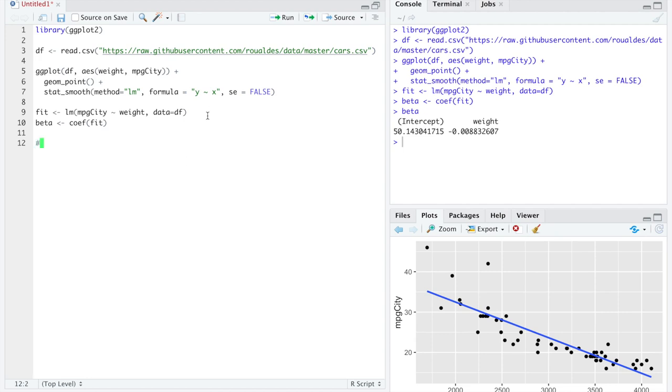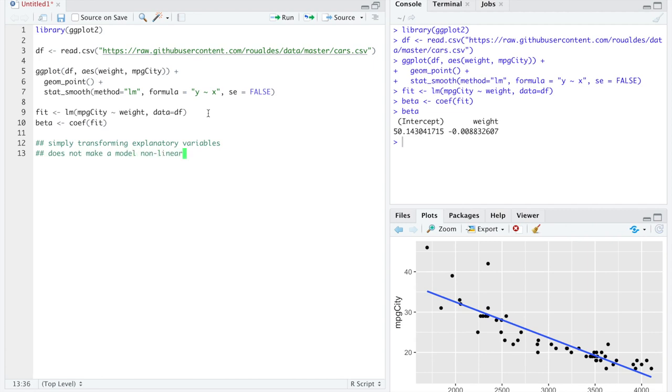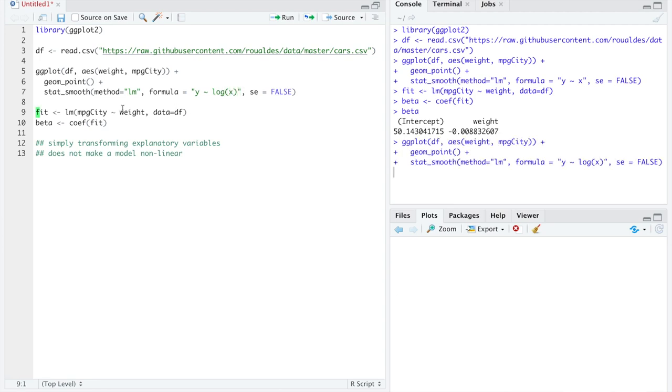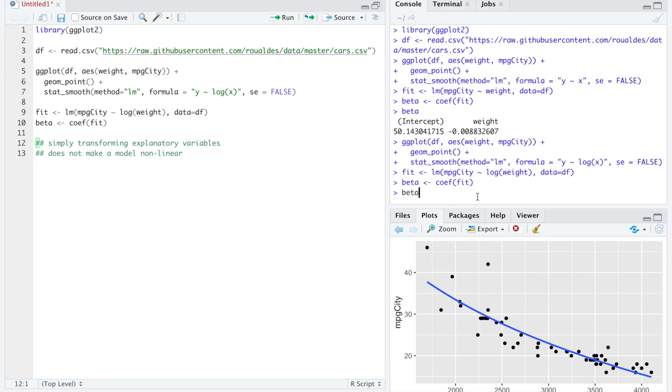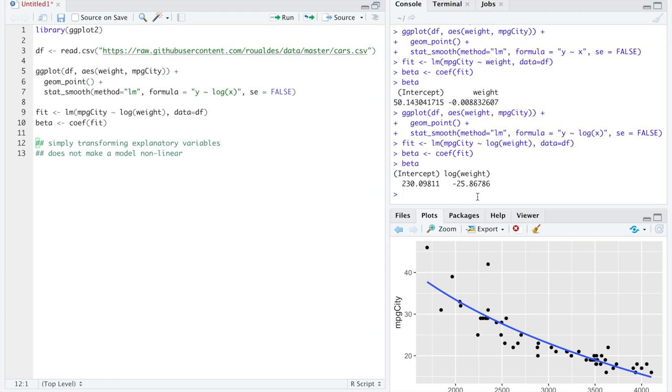Let me take this opportunity to remind you that simply transforming explanatory variables does not make a model non-linear. For instance, if you just took the log of x, and you could do that both in the plot and in your model, such that you fit the same model you're looking at, nothing from R is going to complain. In fact, that is a linear model. And it looks like it fits really well. That is a linear model where we've simply just transformed the explanatory variable. But the coefficients, the intercept, and the coefficient on the explanatory variable log of weight are still added together linearly.